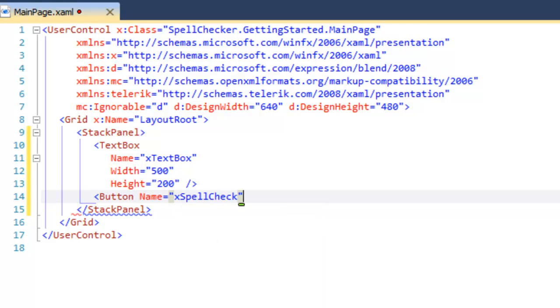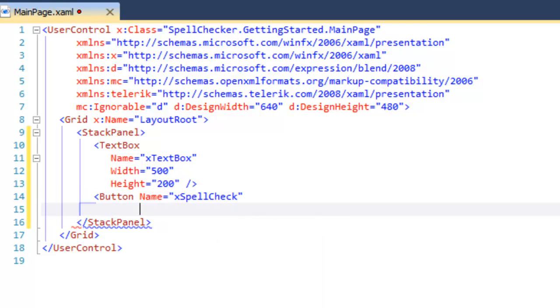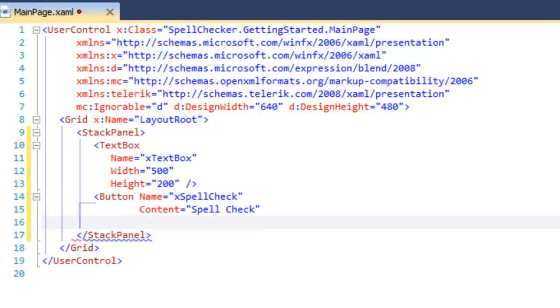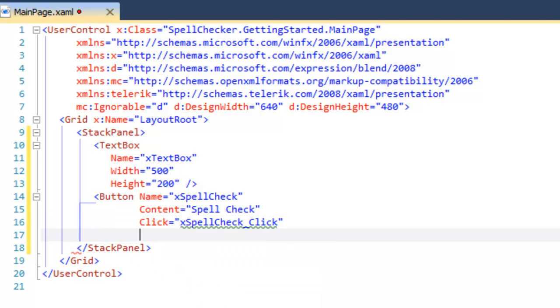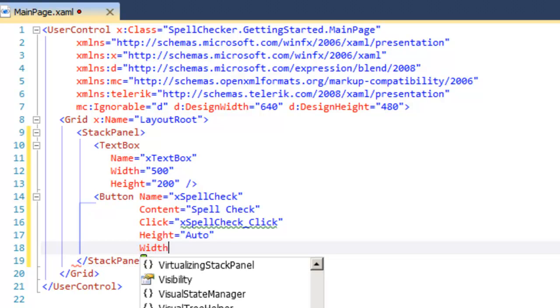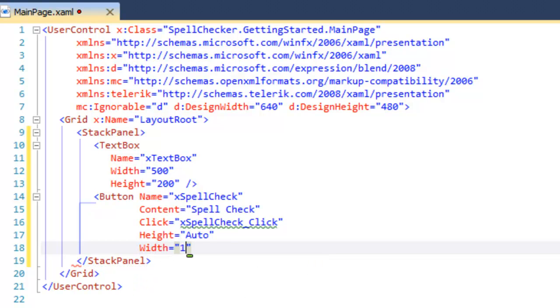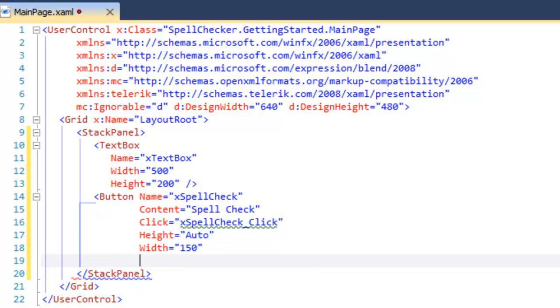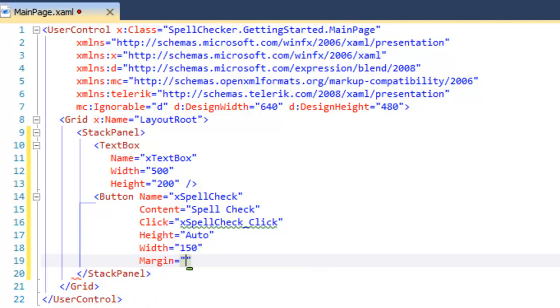And then let's add a button. We'll give that a name, set the content for the button which will be displayed inside the button, and set the click event handler for the button. And then we'll go ahead and set the height and the width of the button as well. Finally, we're going to set a margin so that we have a little bit of room between the text box and the button itself.